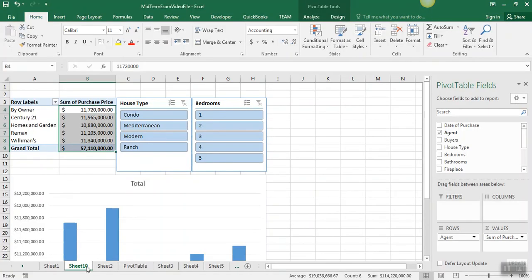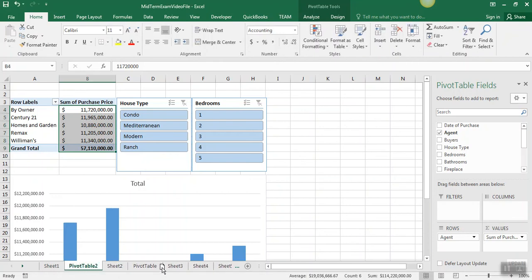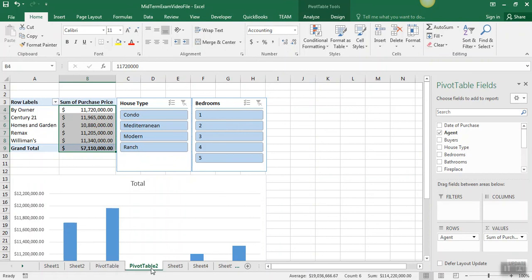We need to rename this one pivot table two and locate it here. And that will conclude the steps.